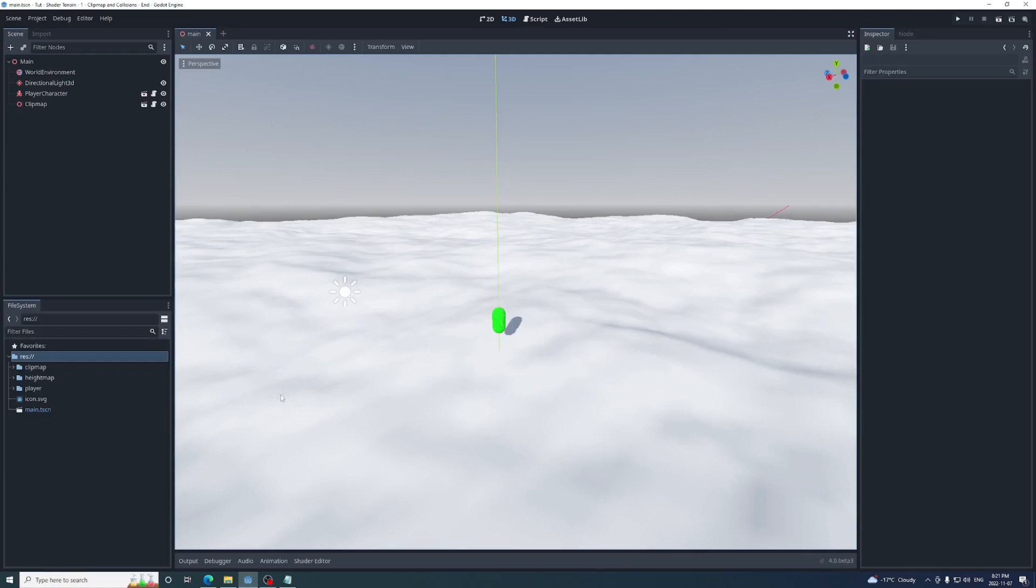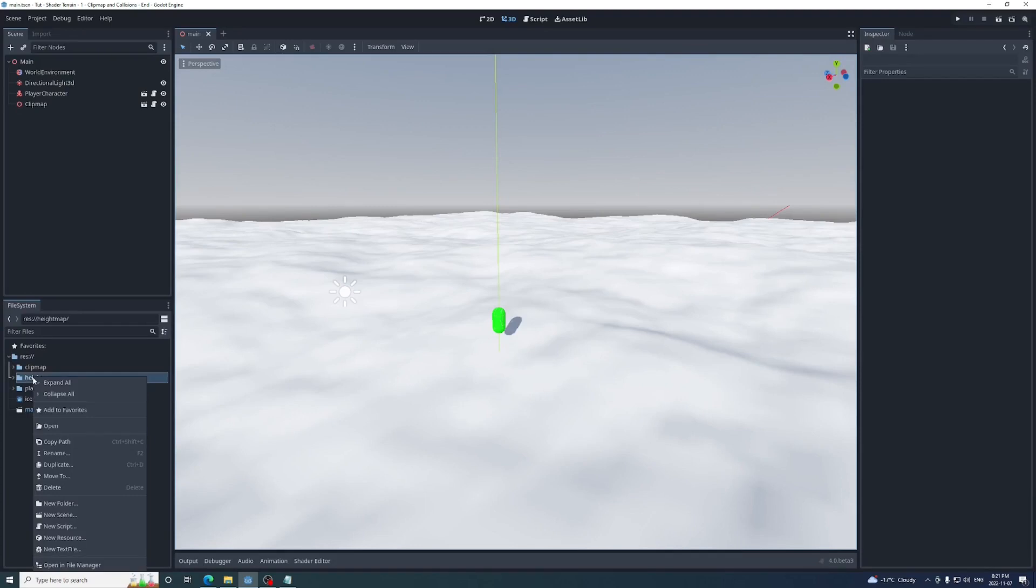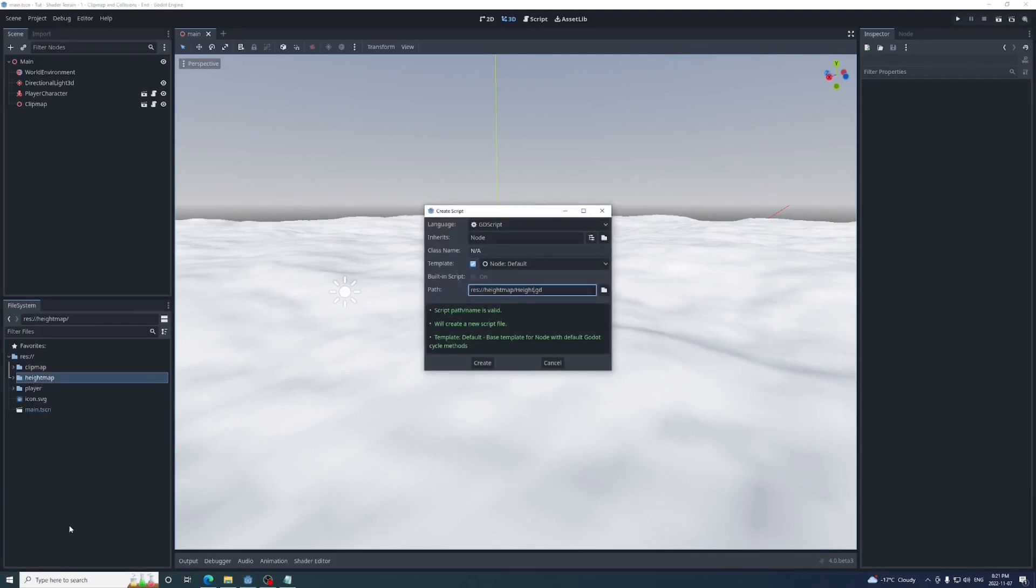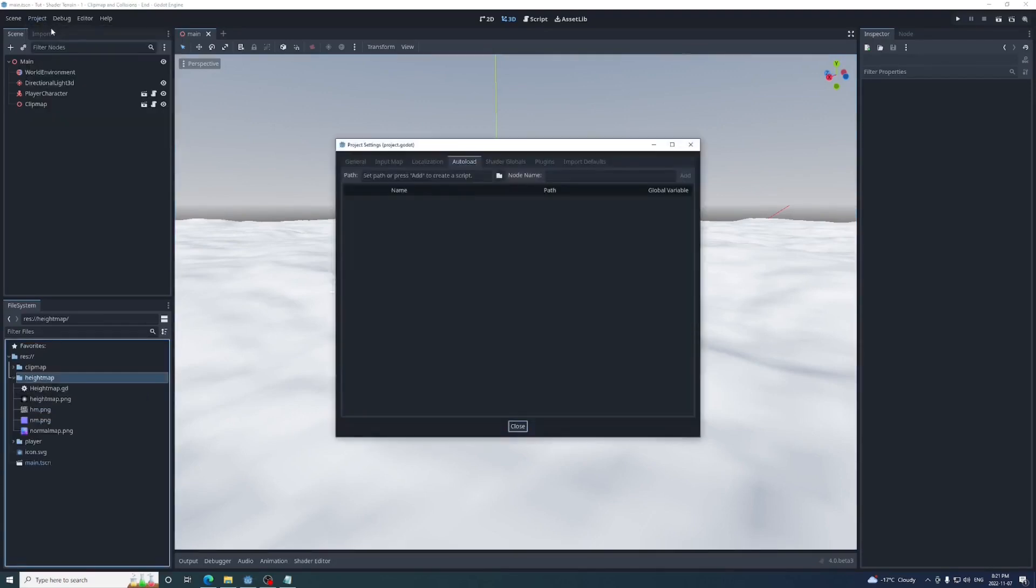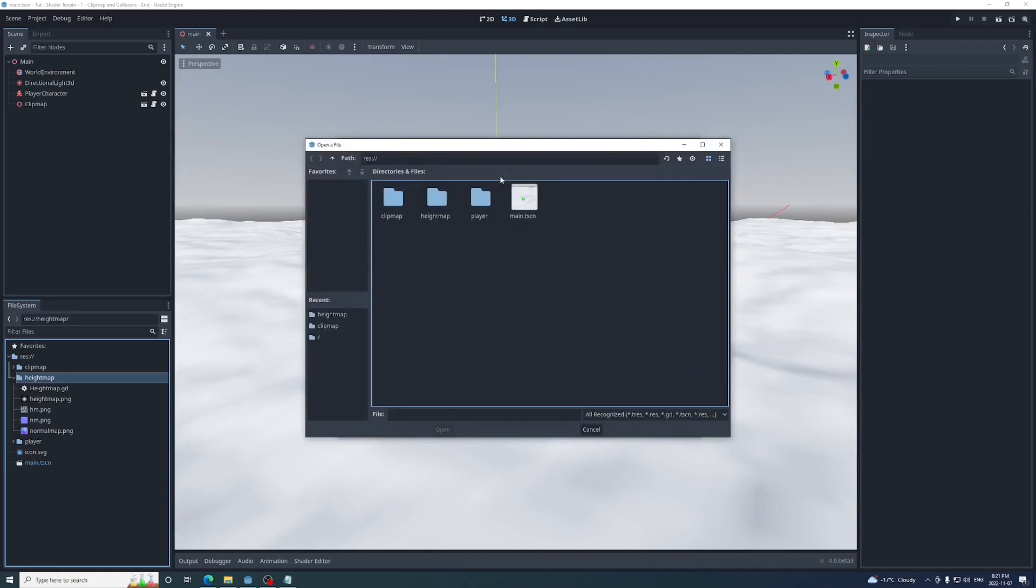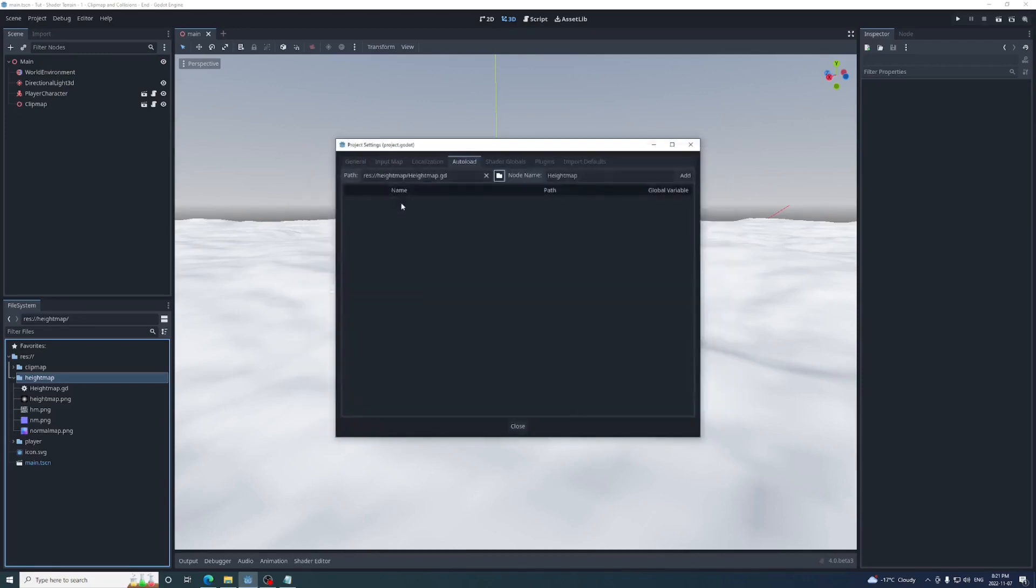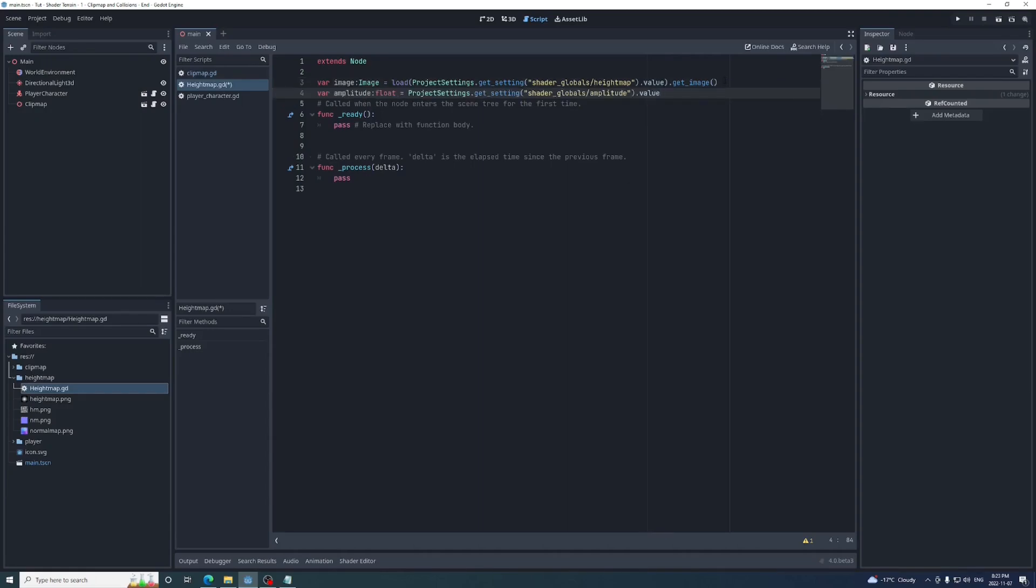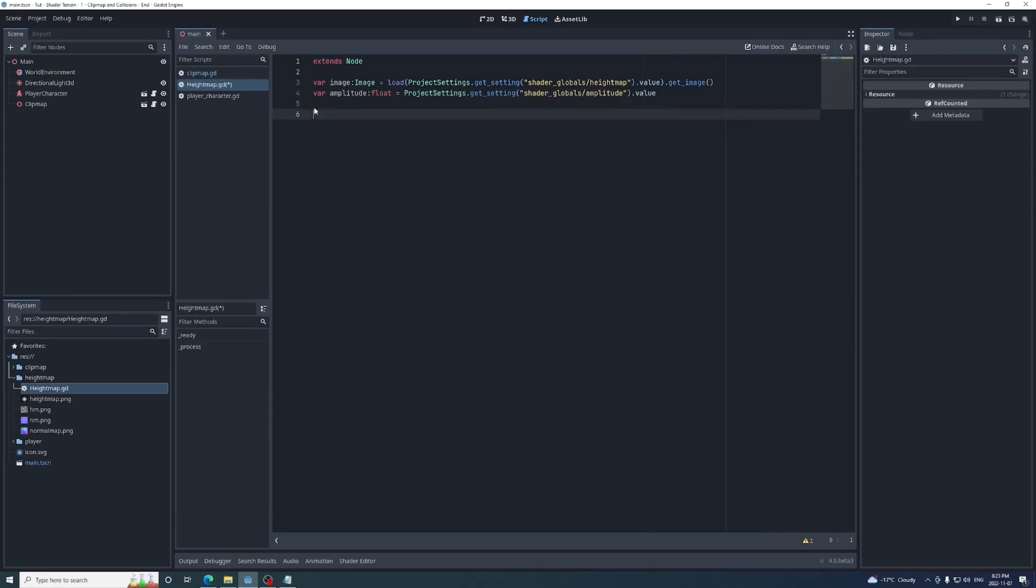First we'll need an easy way to sample the height map in GDScript. I'll do this by creating a new script called height map in the height map folder, and make it an autoload so we can access it anywhere. Then in that script, at the top, we'll create a variable called image. This will be set to the image of the height map texture. We'll load this texture using a path or tree from the global uniform height map value in the project settings. That way when we change the height map, we'll only have to set it in one place. We'll grab the amplitude value like this as well.